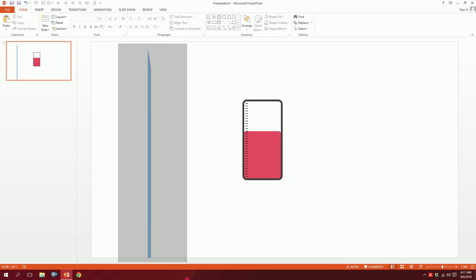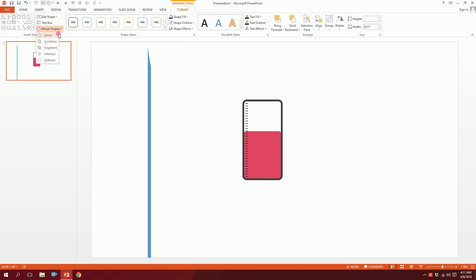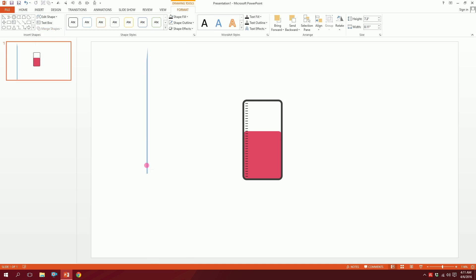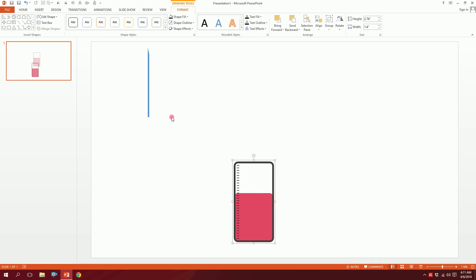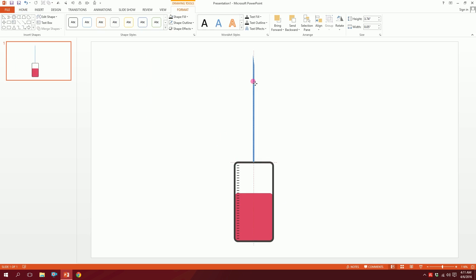Place the needle nicely on top, then drag over both shapes, go to Merge Shapes, and union them together. Minimize this and put it right on top of the injection — the needle is done.